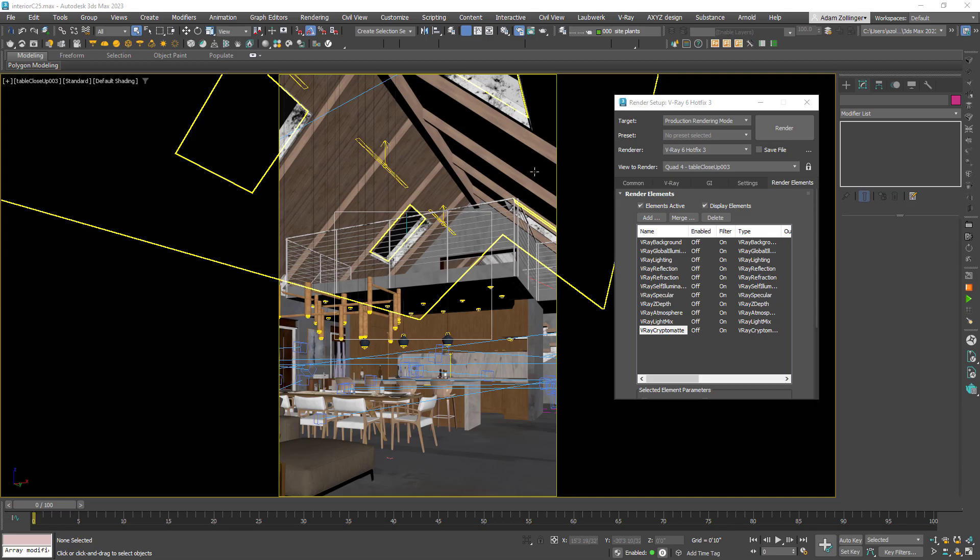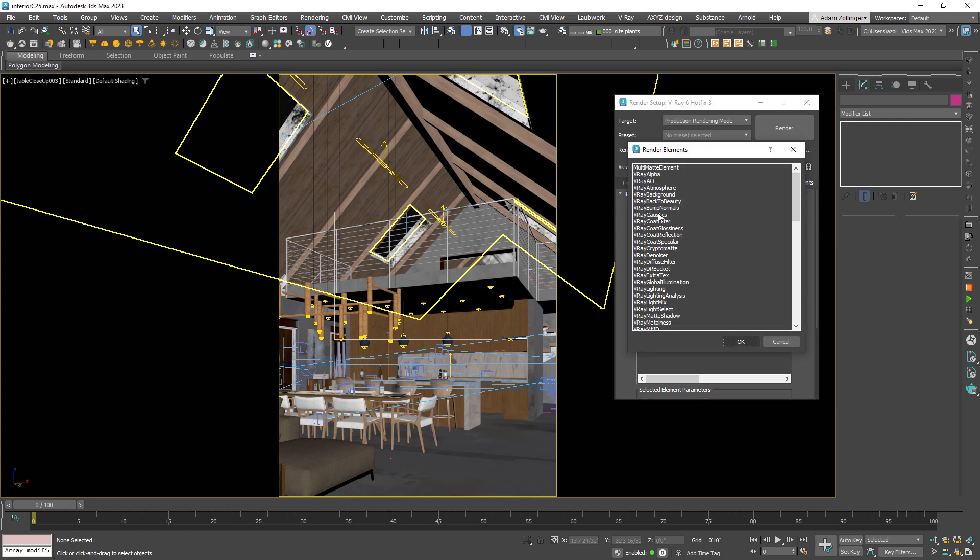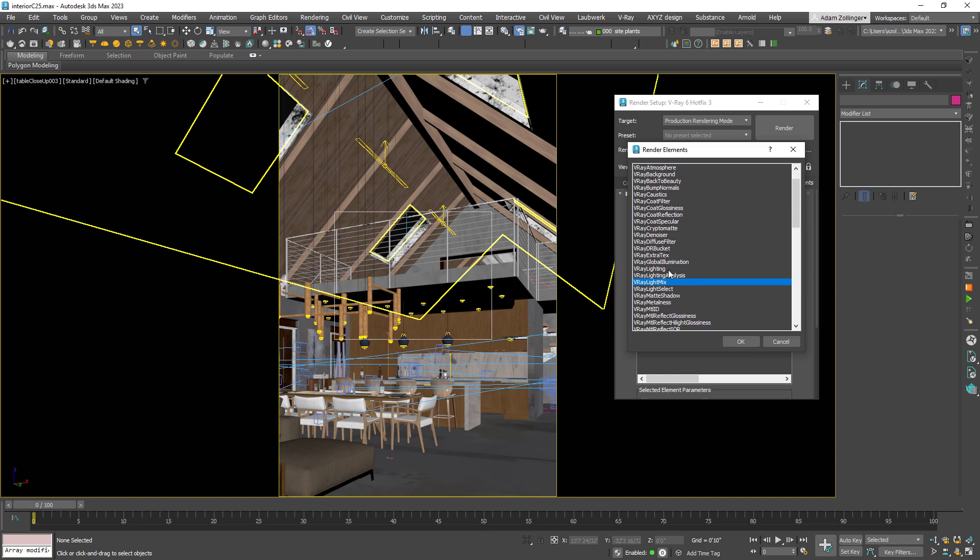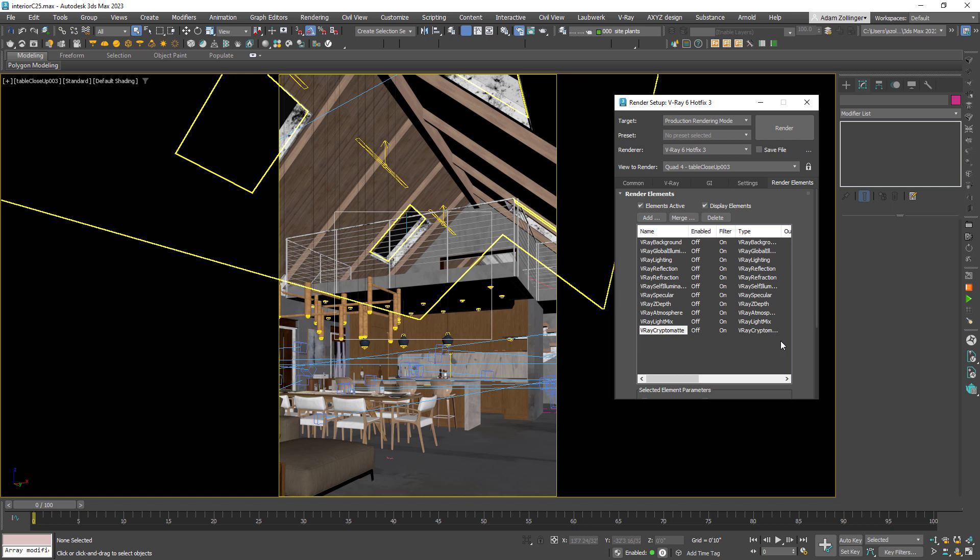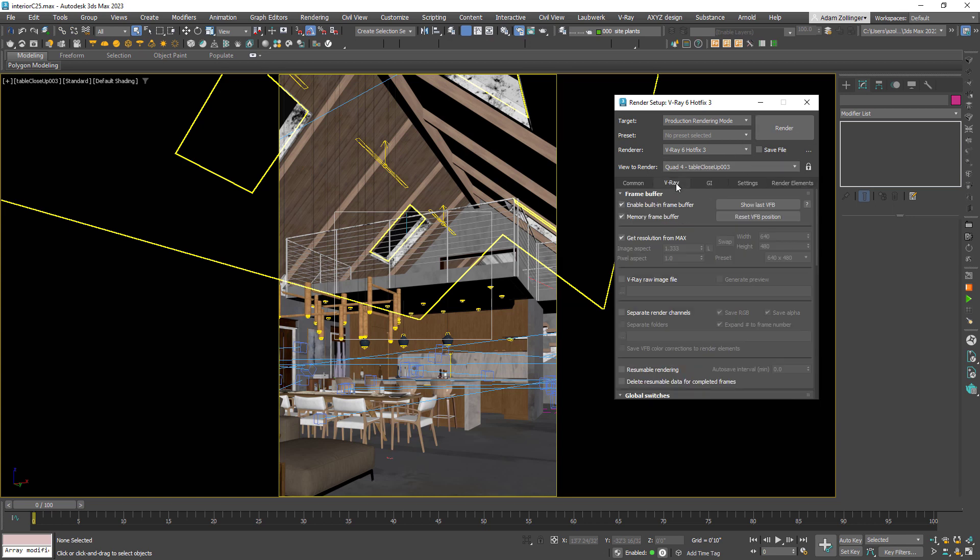Now back to my pro tips. The V-Ray frame buffer and render elements. I absolutely love the V-Ray frame buffer and all the control I can have there. In fact, I could almost completely replace Photoshop for post-processing in a lot of instances. But you have to know how to use it. Let's check it out.